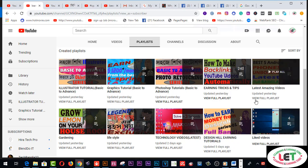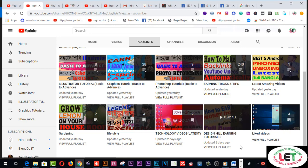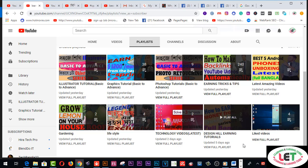All types of learning, earning, and graphic design related videos are available on my channel, which will be very helpful for you to design perfectly. Thanks for watching my video till the end — see you in my next video. Take care, bye!